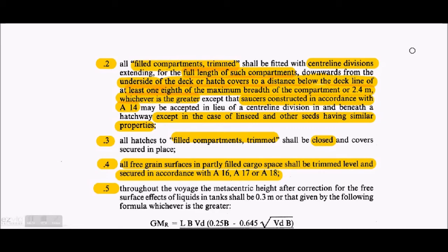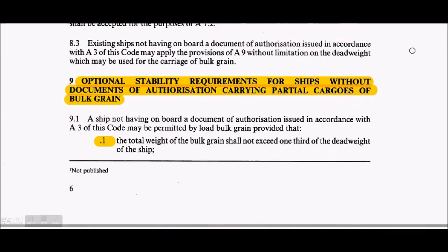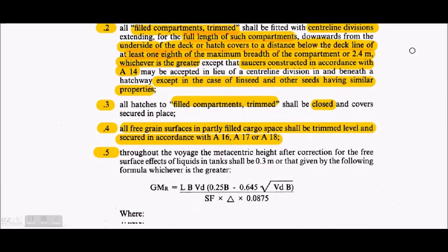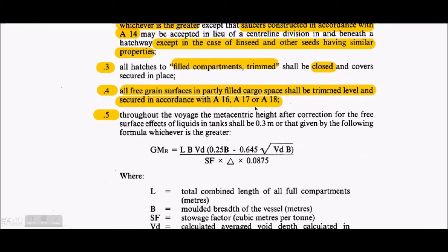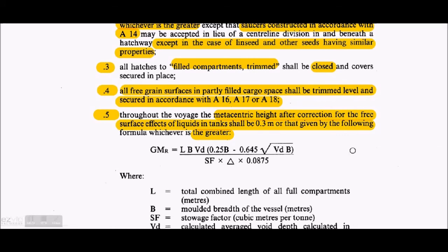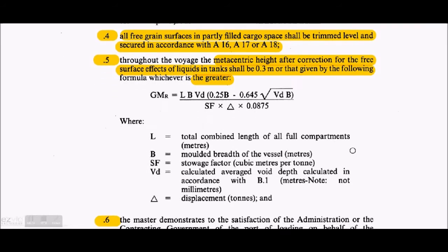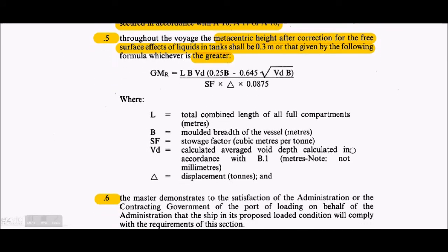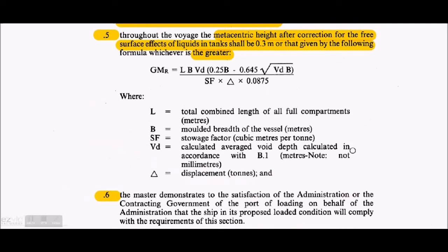All hatch covers of filled trimmed compartments shall be closed. All free grain surfaces of partly filled cargo spaces shall be trimmed, leveled, and secured in accordance with A16, A17, and A18 — which include saucering, bundling, wireless lashing, and strapping. These requirements are for vessels without a DOA; vessels with a DOA are already certified to carry grain and do not require these lashings.